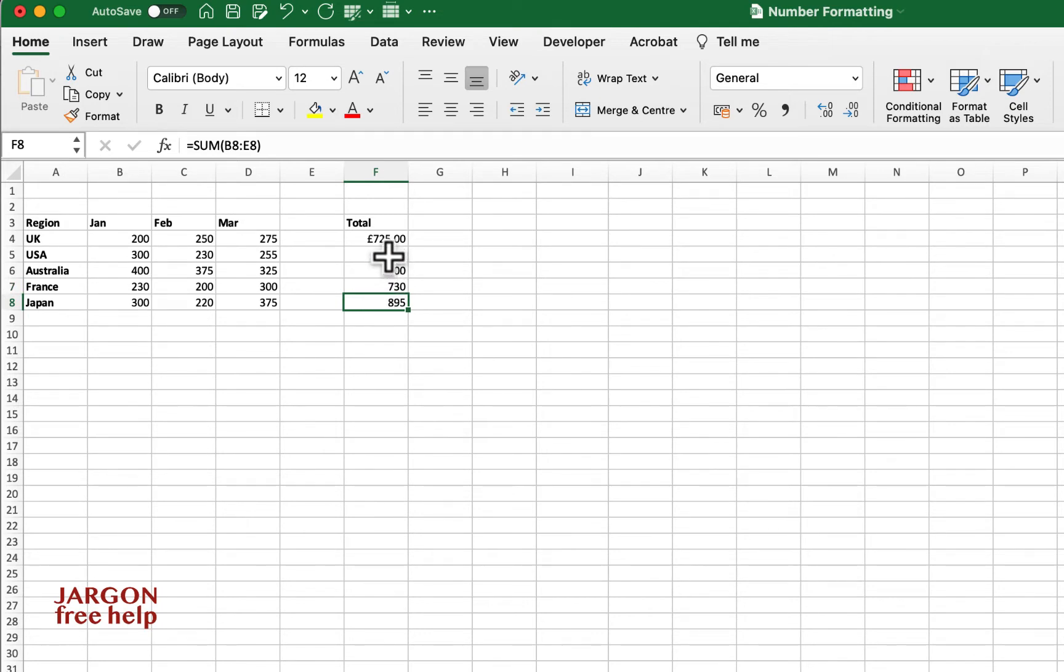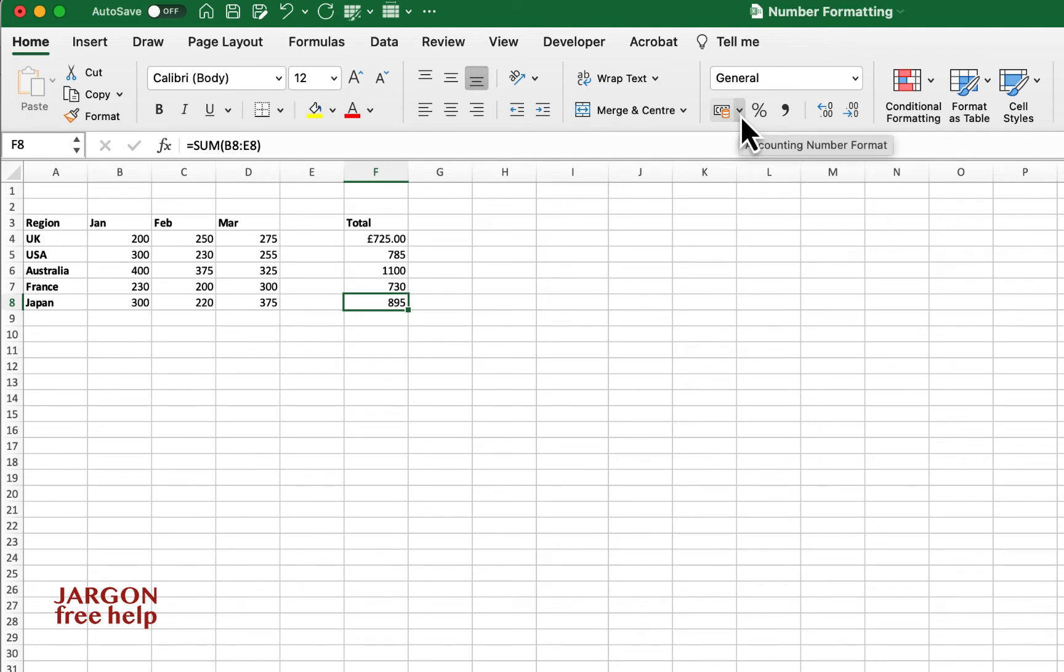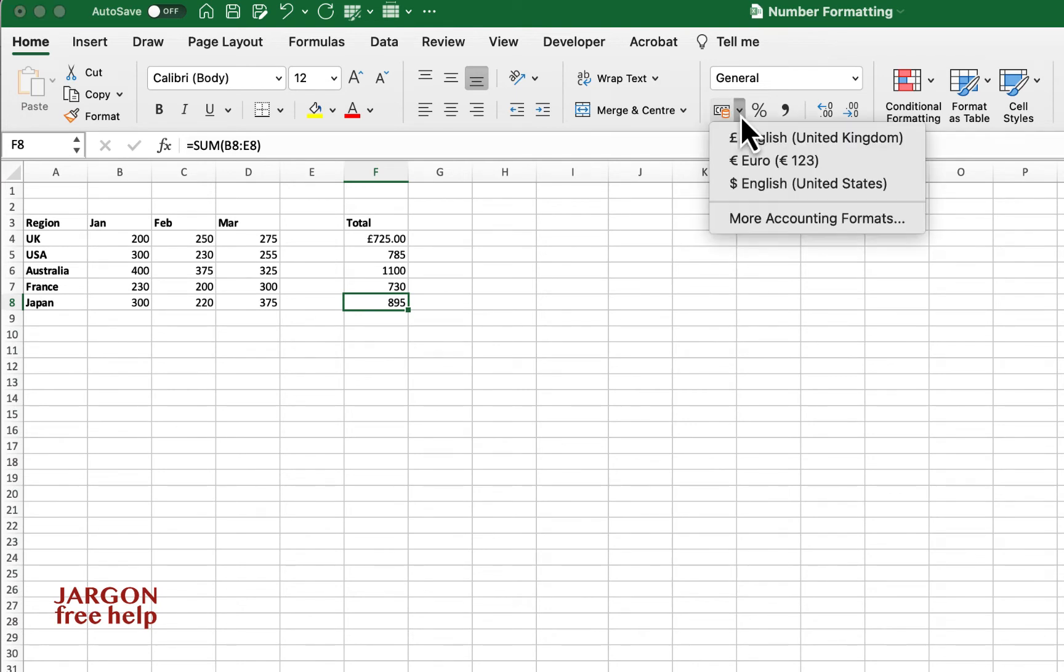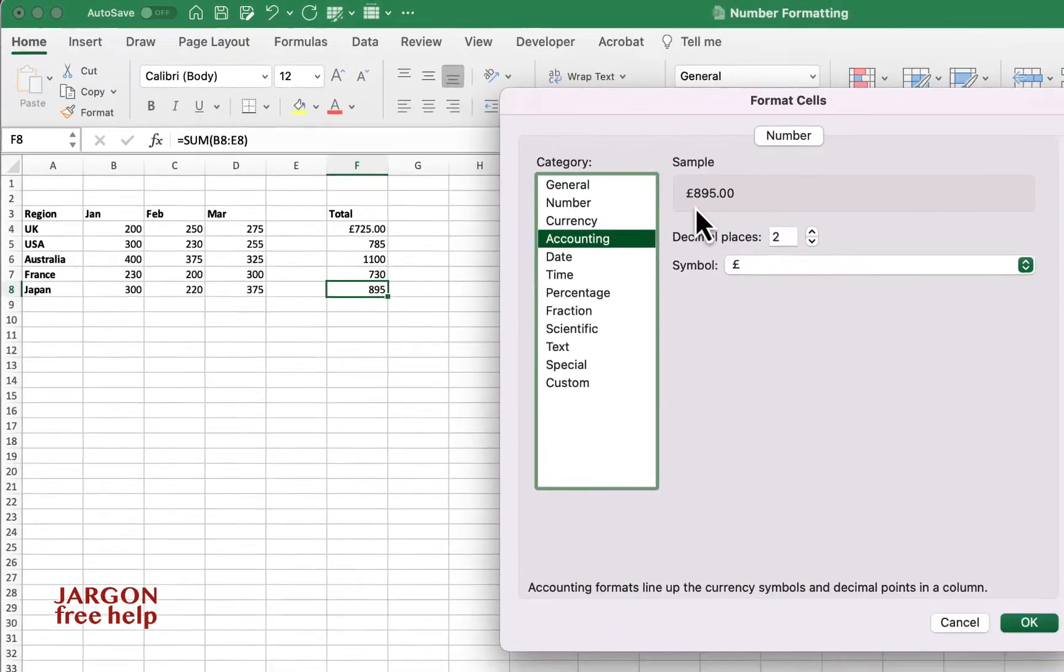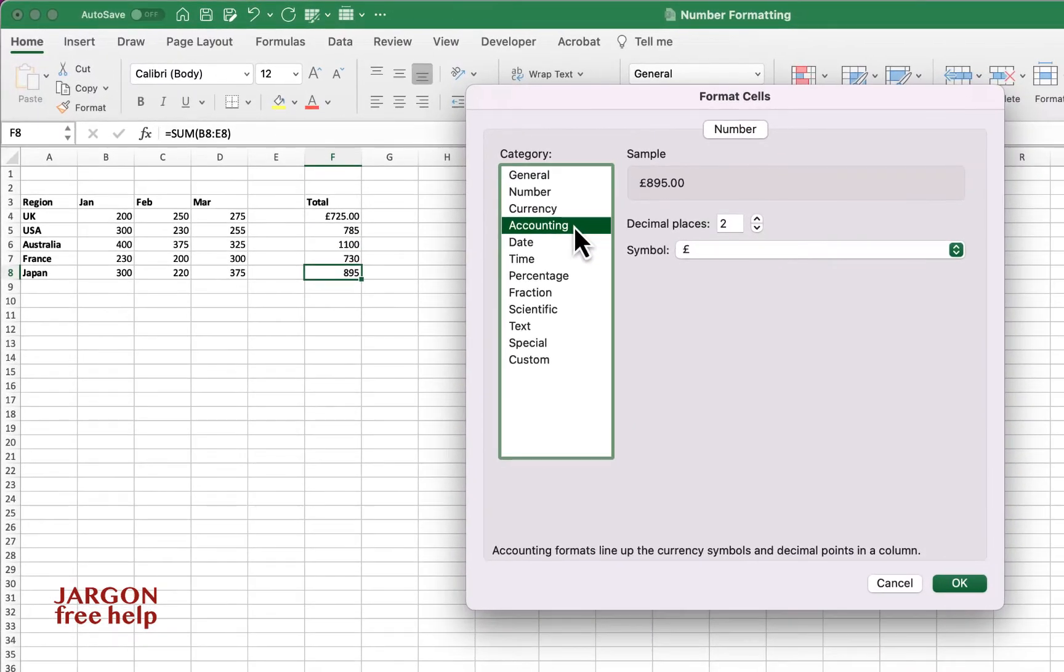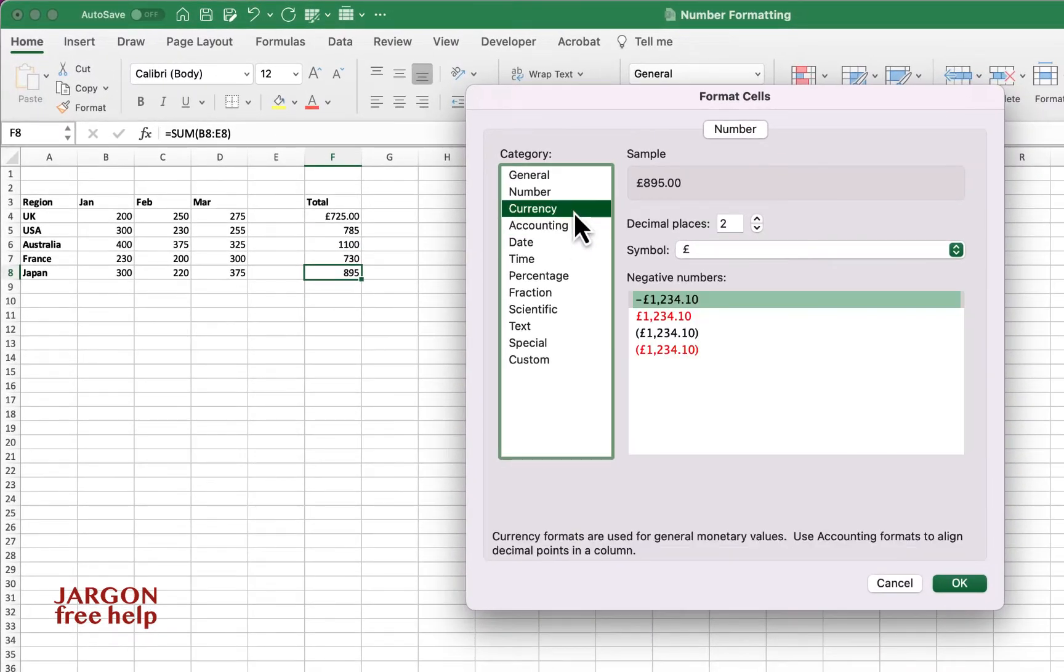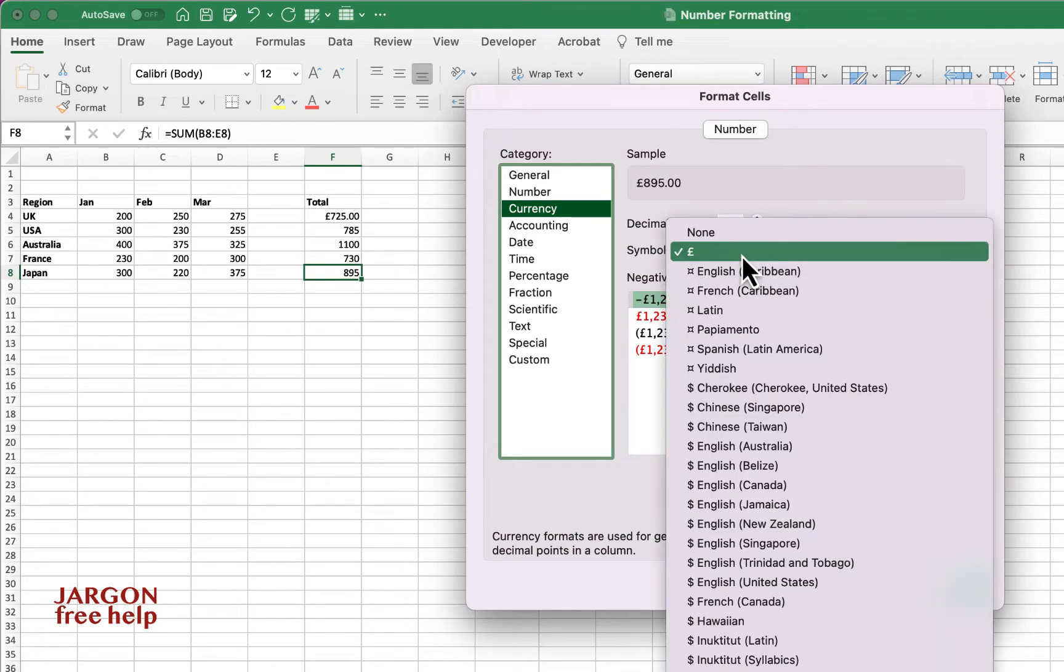Okay, so a couple of ways I could do this. One of them is go to this accounting number format here. Click here, choose more accounting formats. It's not accounting that I really want, it's currency. And then I could choose the symbol here.